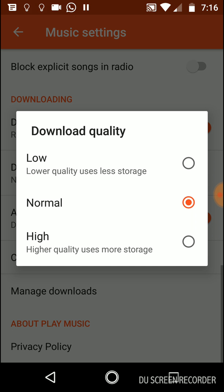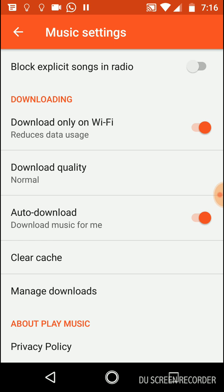Download Quality. It's the same quality settings we have before. You can choose what quality it will download. Low, high, and normal. The default again is normal.